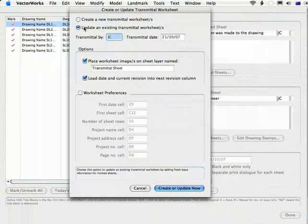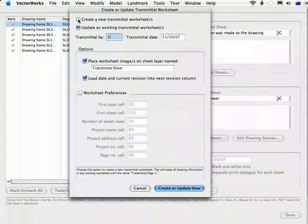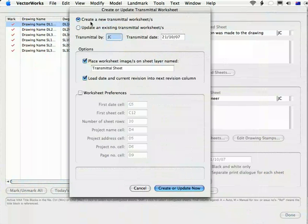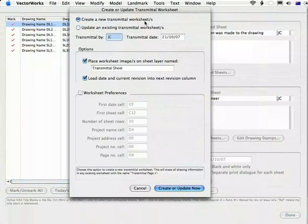If you've got an existing Transmittal and you click this button here, the existing one will be overwritten with a new Transmittal of the same name.